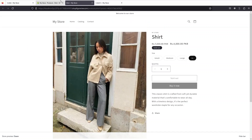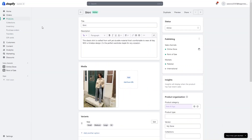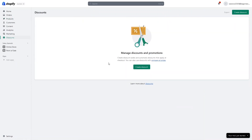Now let's go back to the dashboard. There is one thing I want to show you so you don't get confused. We also have a discounts option on the sidebar of our dashboard. This discount is actually to create discount codes and automatic discounts that apply at checkout. This is not actually connected with showing the discounts on the product page, so you just have to remember that.